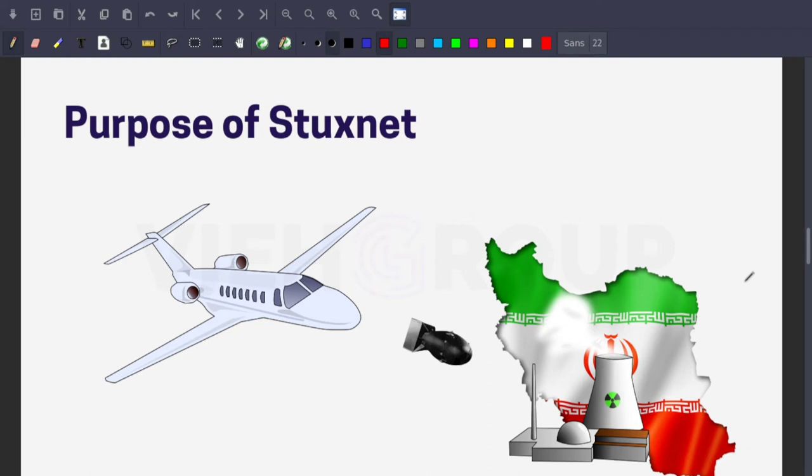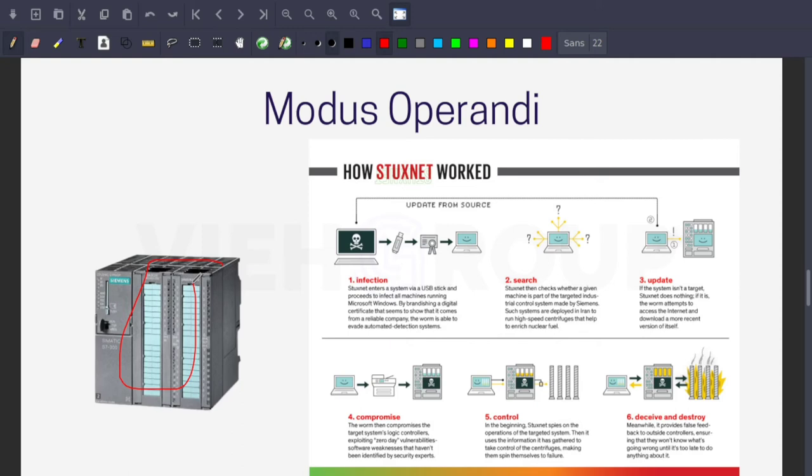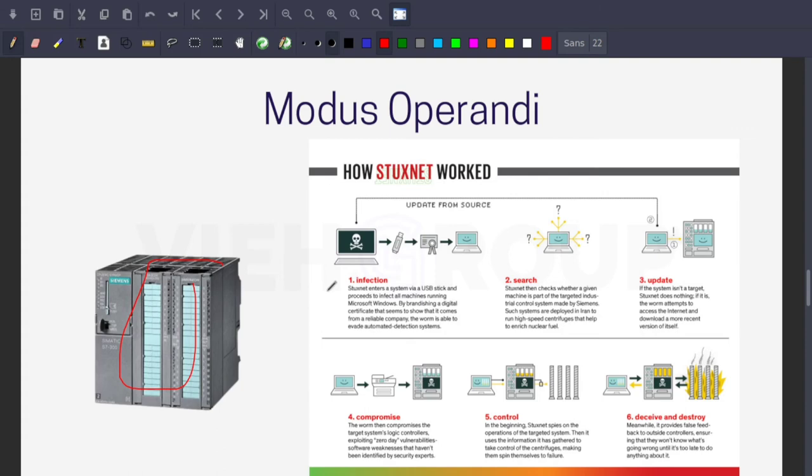Now let's learn about the modus operandi of Stuxnet. When Stuxnet infects a computer, it checks whether the computer is connected to a specific model of PLC manufactured by Siemens. The malware looks for Siemens Step 7 software used to control the PLC. Once it locates Step 7, Stuxnet begins injecting false information to the PLC, intercepting the actual data. The PLC reports a false operation state back to Step 7 to show machines are operating normally. The worm is designed to spread through air-gapped networks, typically distributed via infected USB drives or external devices.